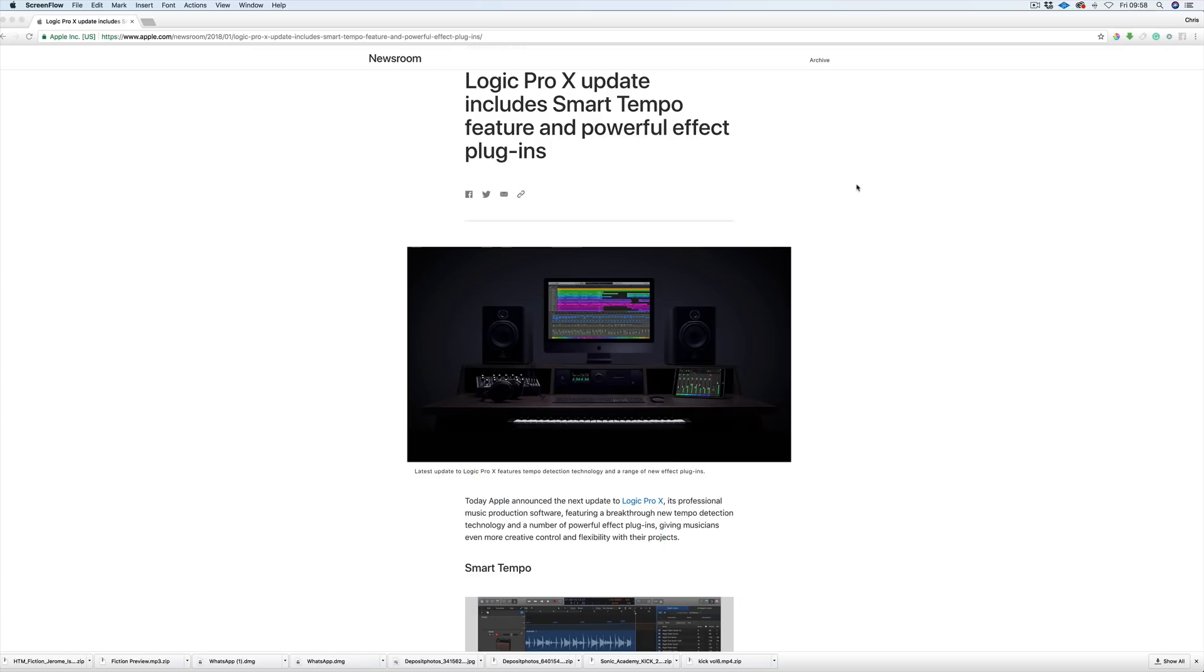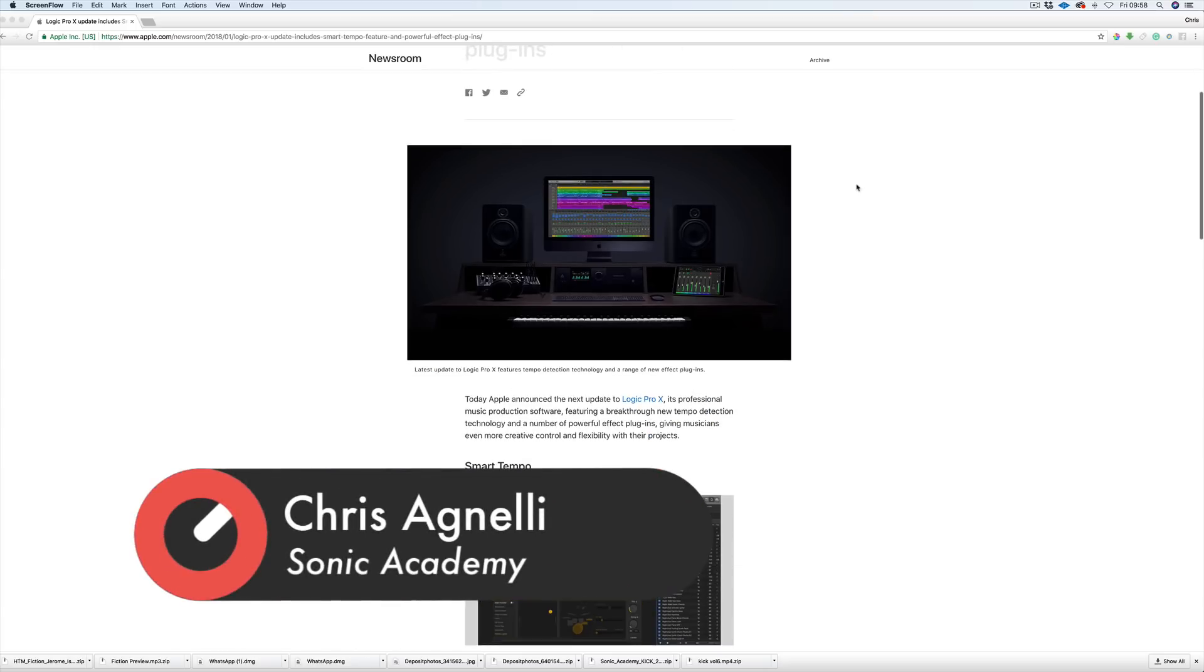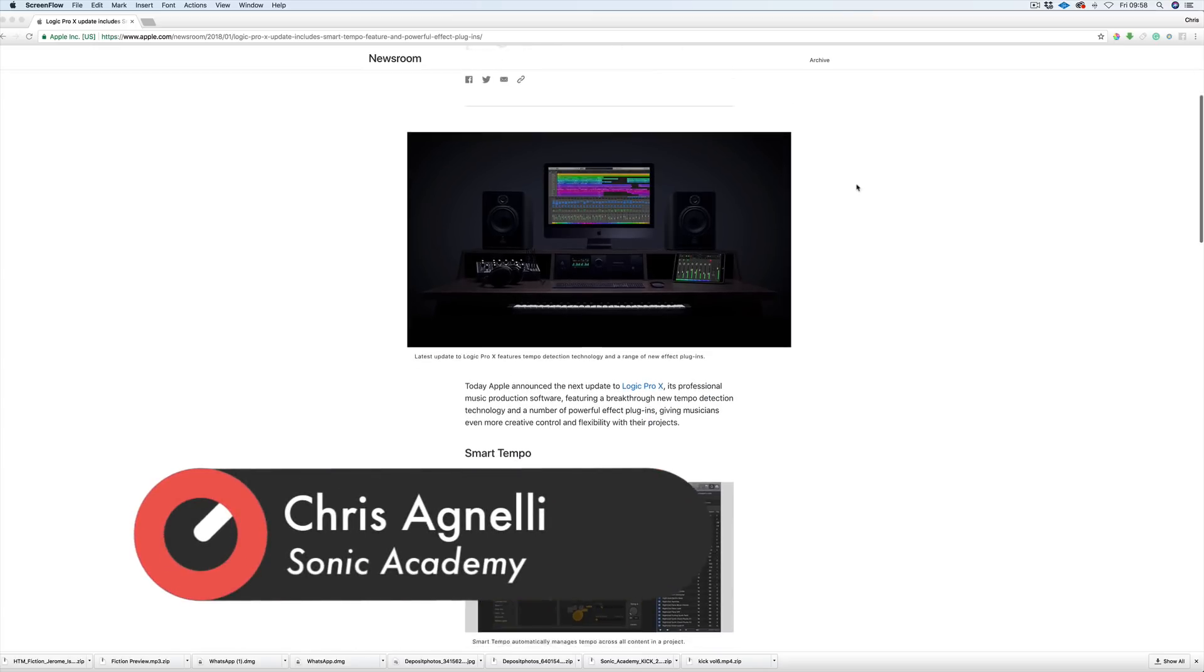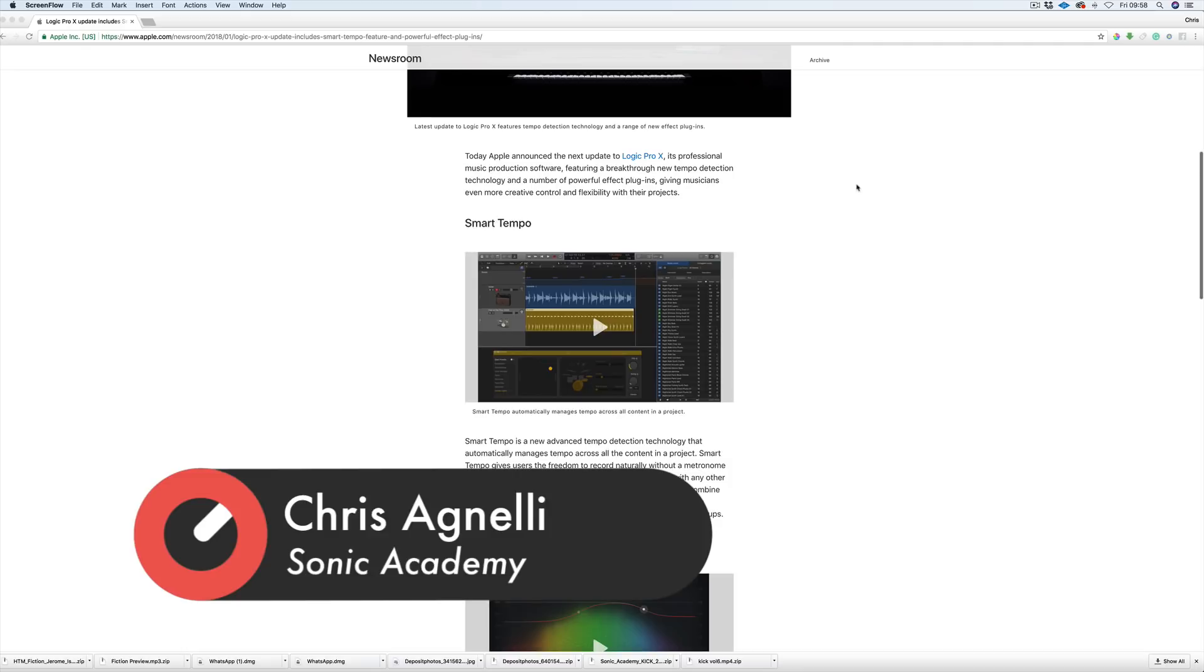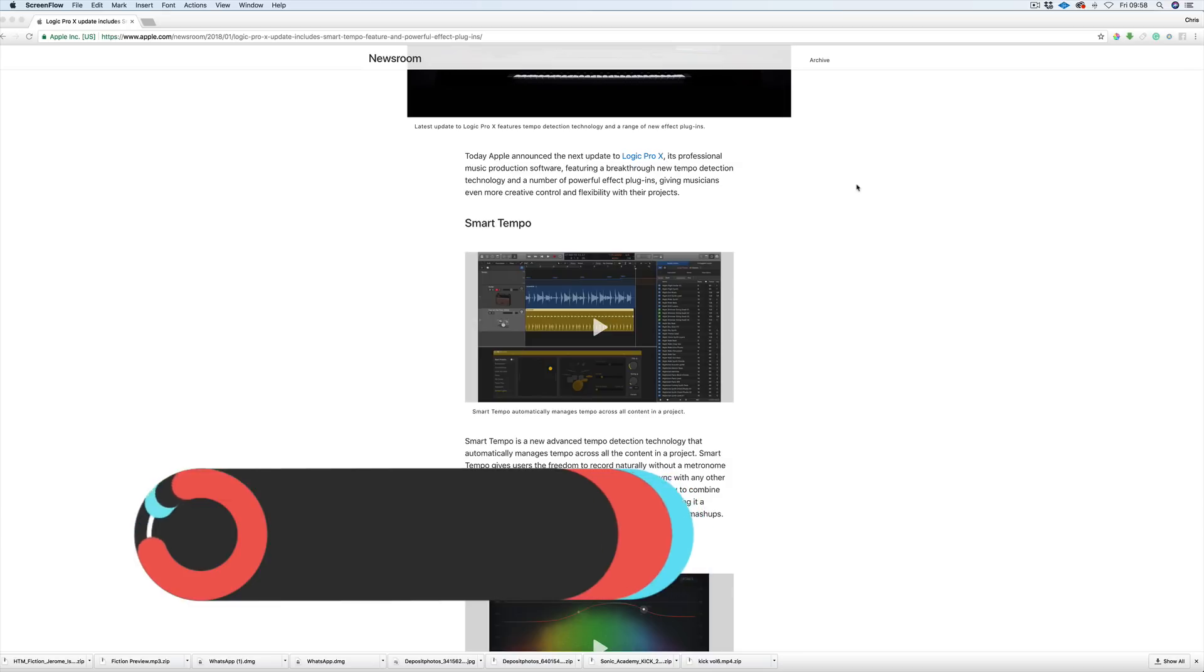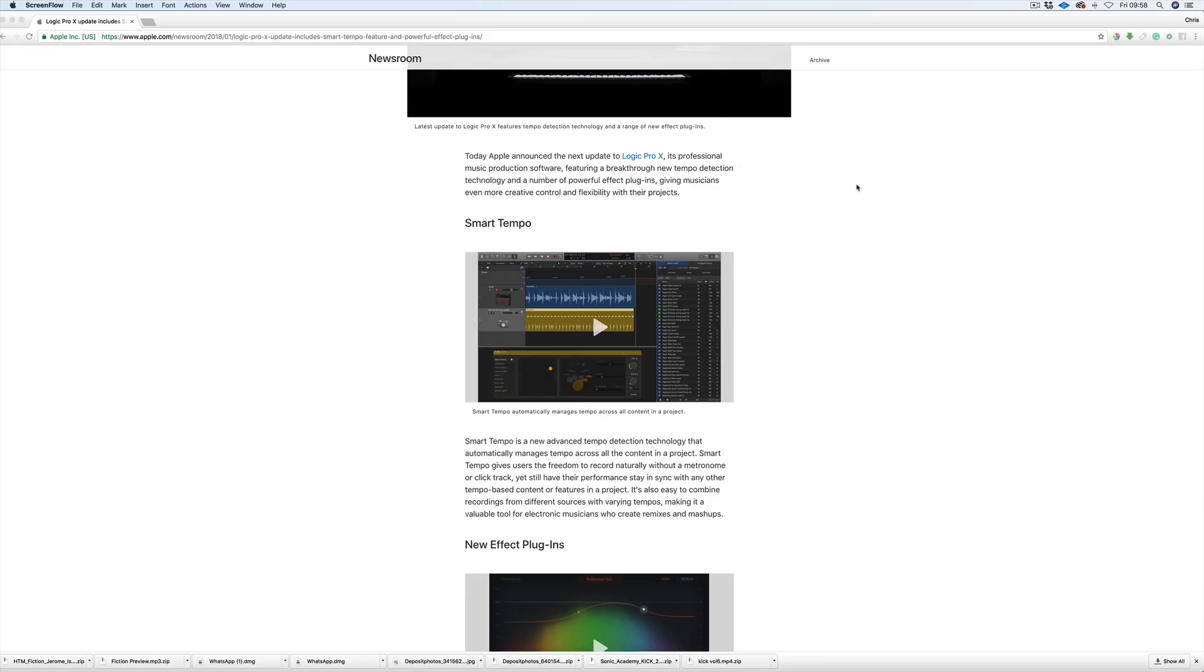Their incremental updates have been really strong this last from 10, and this one is no different. We've got this new thing called Smart Tempo which is tempo detection and manages all tempos across your project. You can just grab files, bring them in, it'll detect the tempo and put everything in time. We don't have to go in, get the file, switch on flex time and flex it to the bar - it's all done automatically.